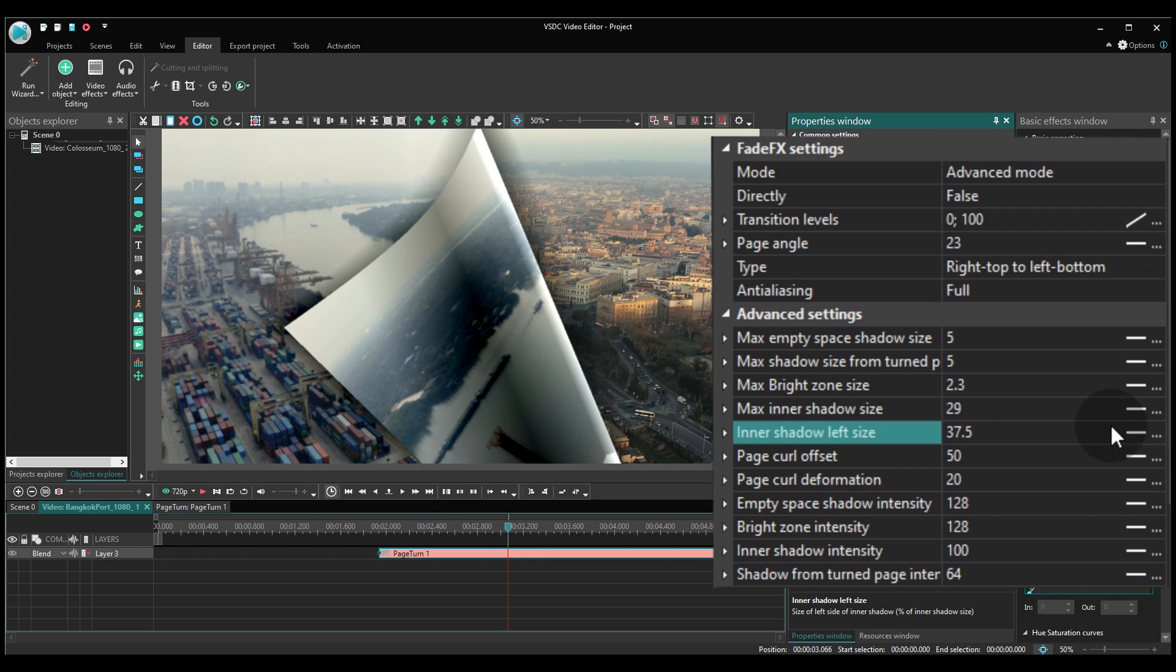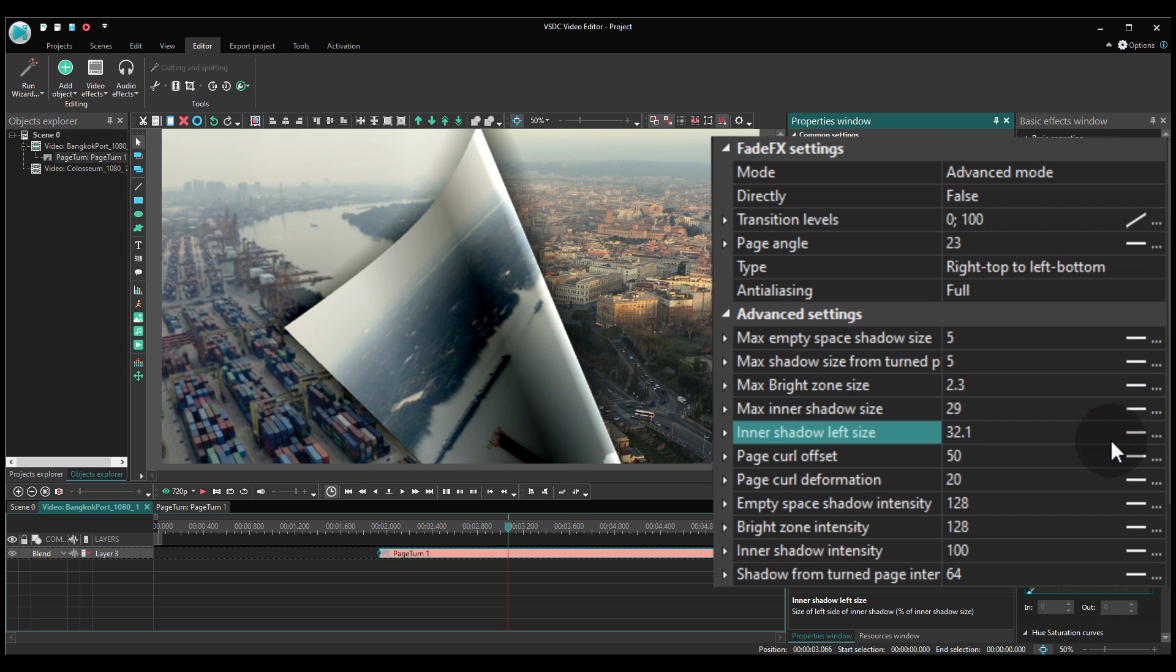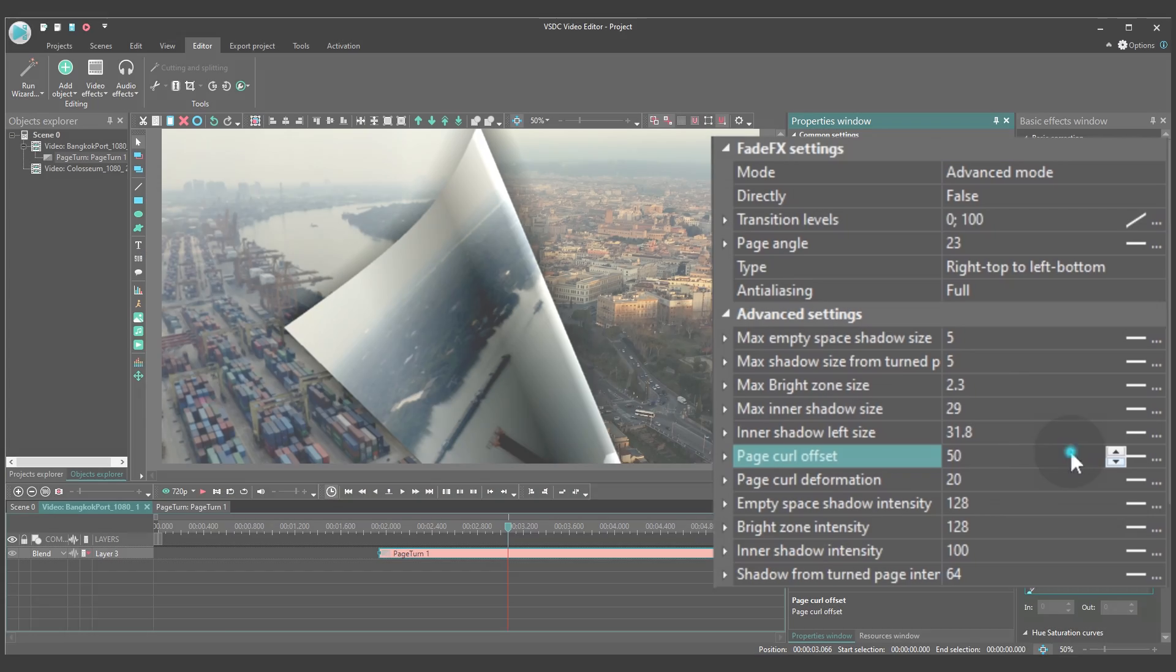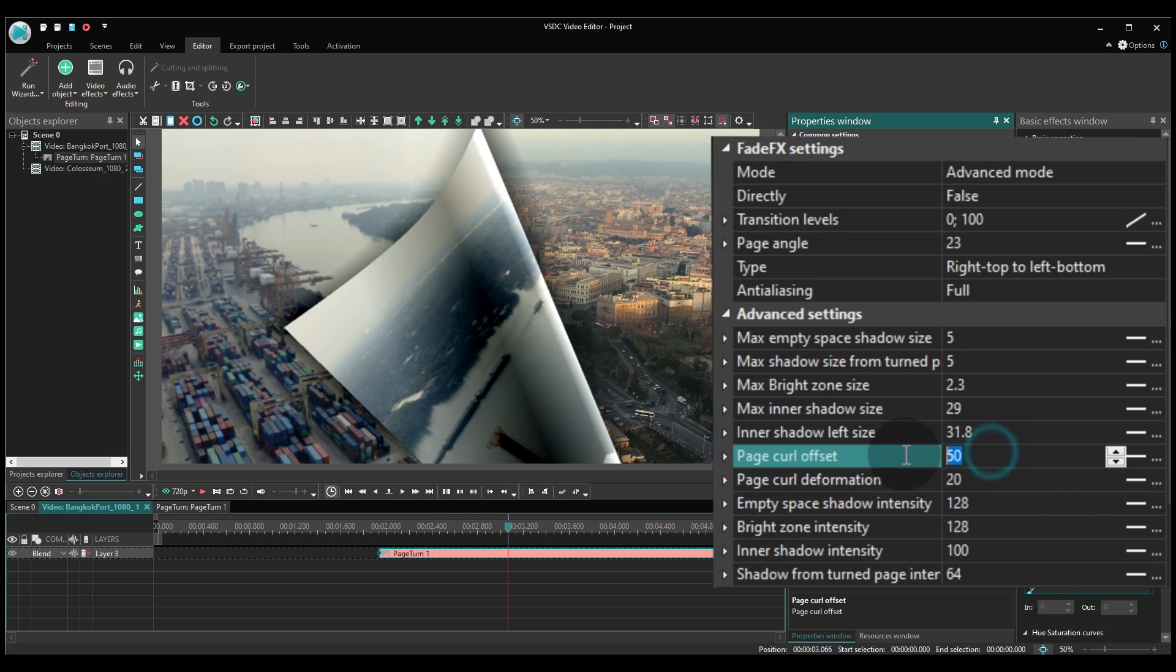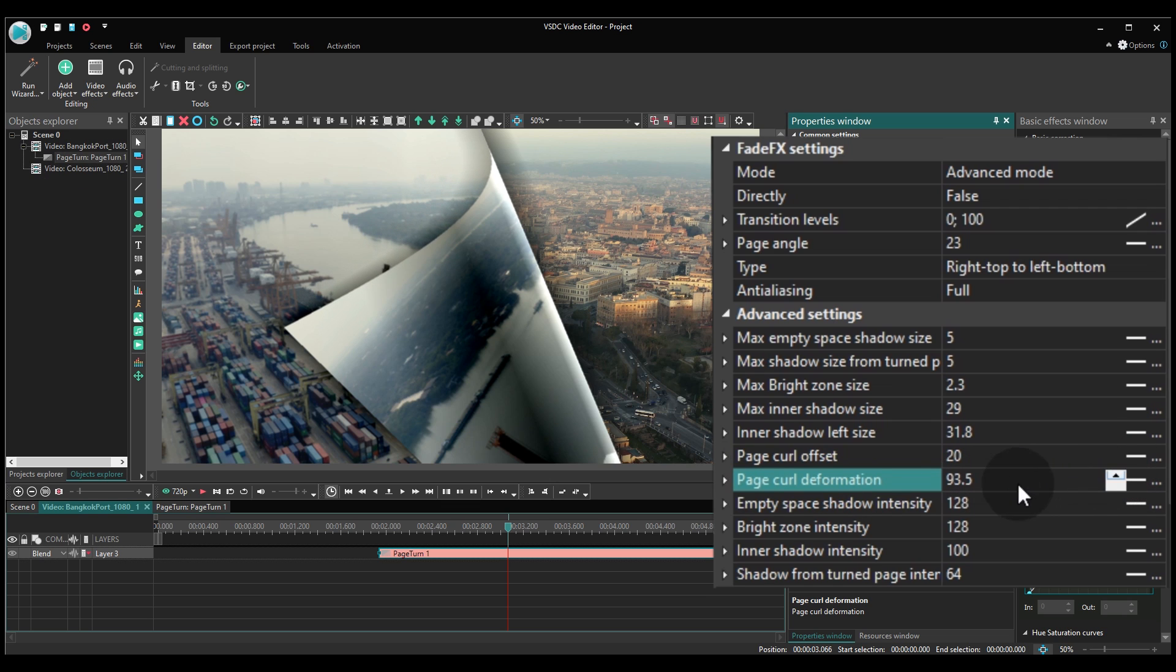Inner Shadow Left Size allows you to shift that shadow closer to the bright area or move it further. Page Curl Offset lets you change the size of the curl. Page Curl Deformation helps you increase the distance between the page and the corner that starts the curl.